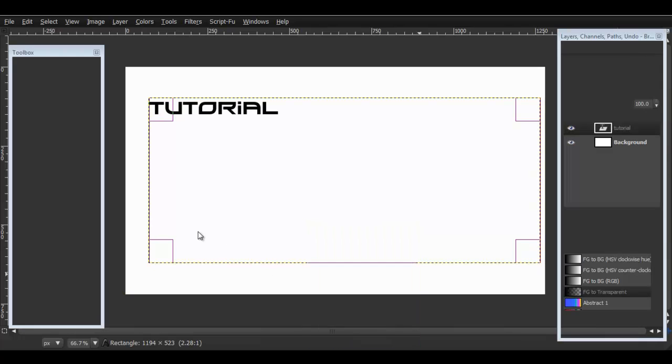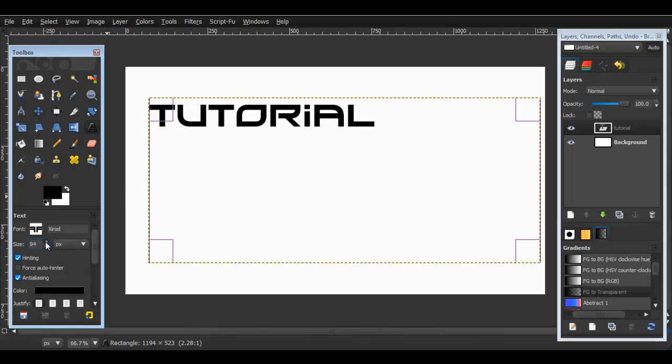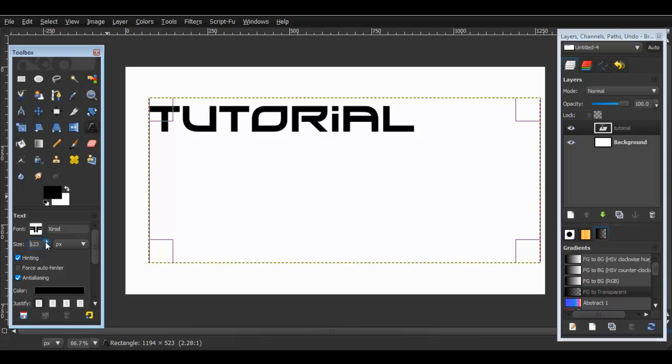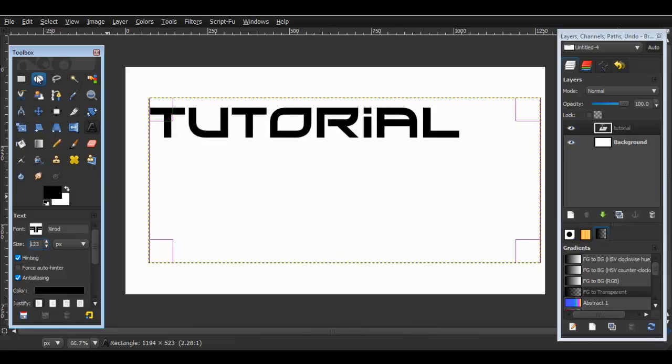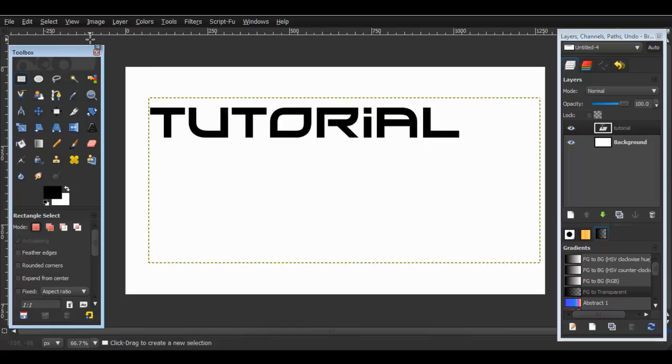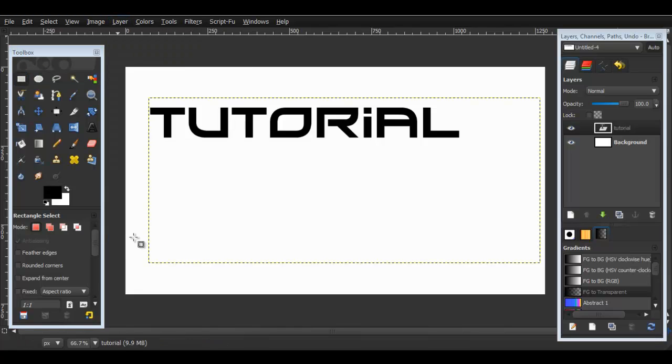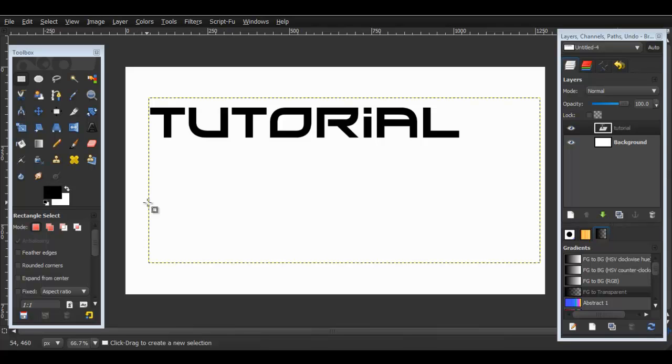And just make the size bigger. So now we just go to Layer and then Autocrop Layer. What this will do is basically automatically crop the whole layer for you. Sorry my GIMP is working a little slow right now.